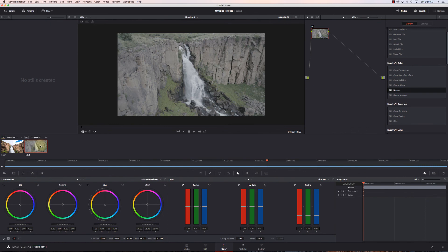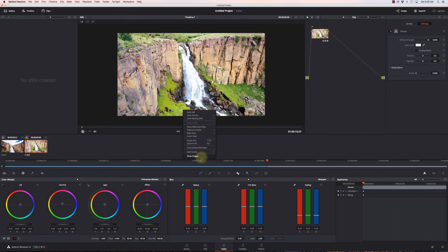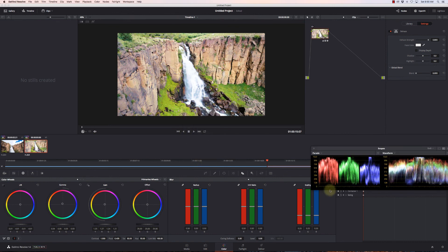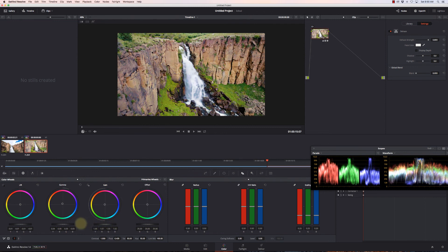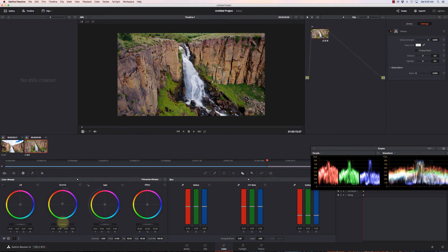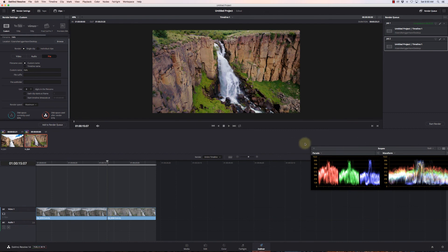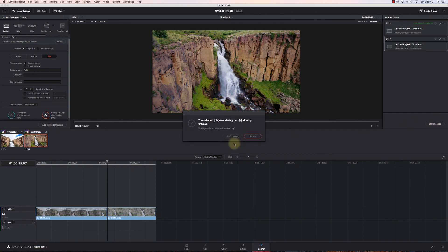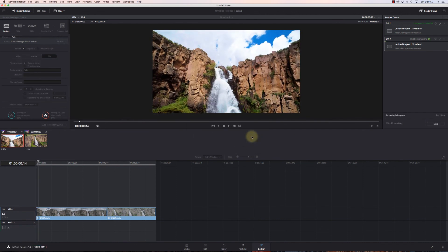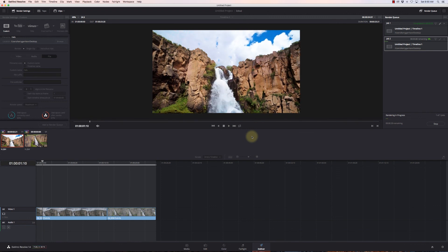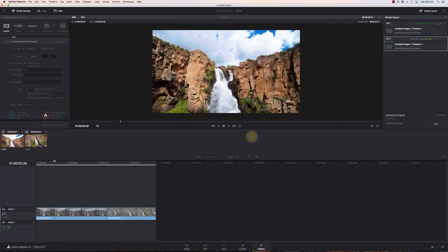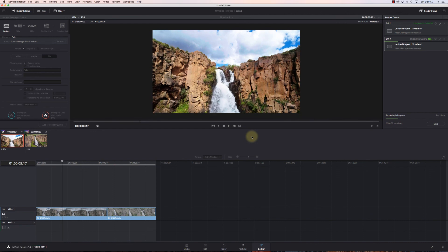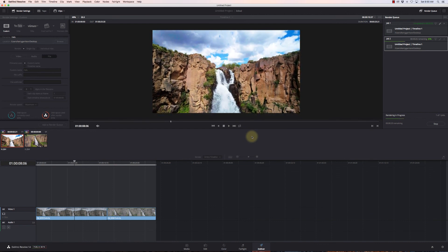I didn't color grade that second one. Something cool is I can select that second clip and apply the same color grade from the previous clip by hitting the equals key. Maybe it popped a little too much, so I'll pull down my gains and drop my highlights just a smidge. I'll add it to my render queue, start render, and override the previous file.